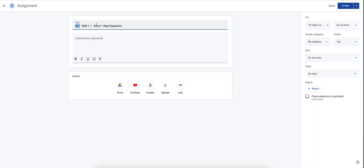And then the third information, Solve One Step Equations. This is for parents. Parents are not going to know what 001 is or what Big Ideas Math BIM 1.1 is. But they will know that solving one step equations will be right here.